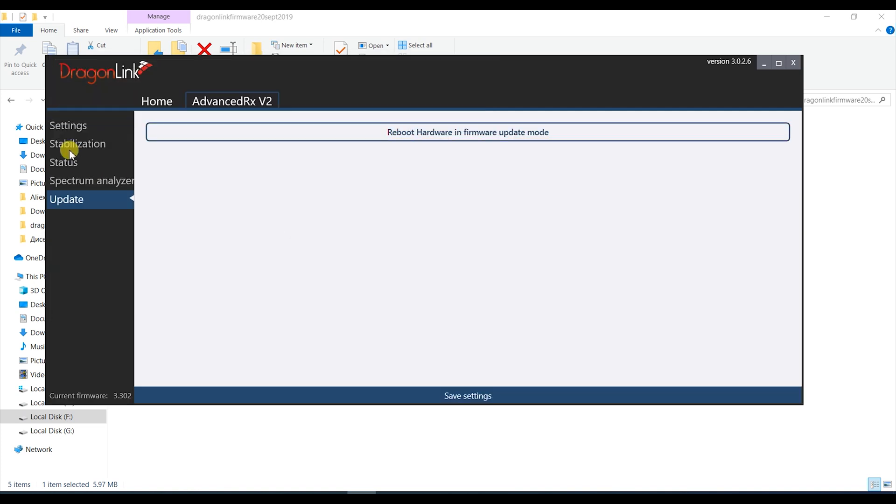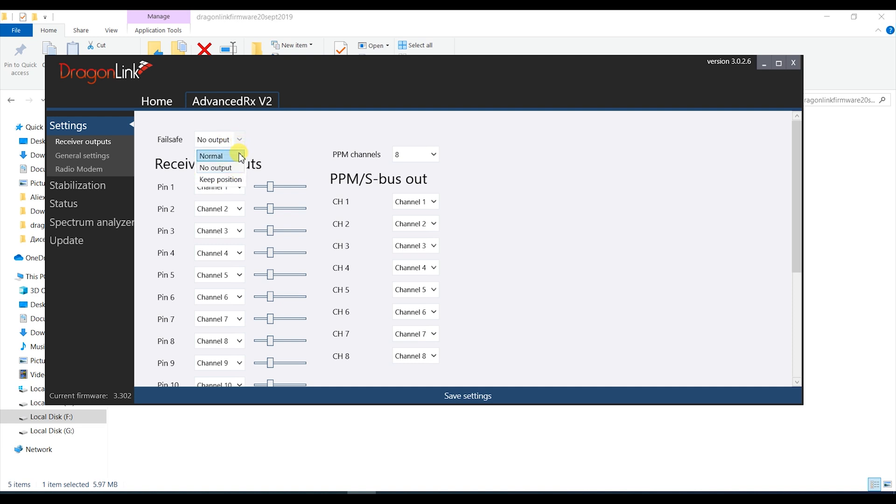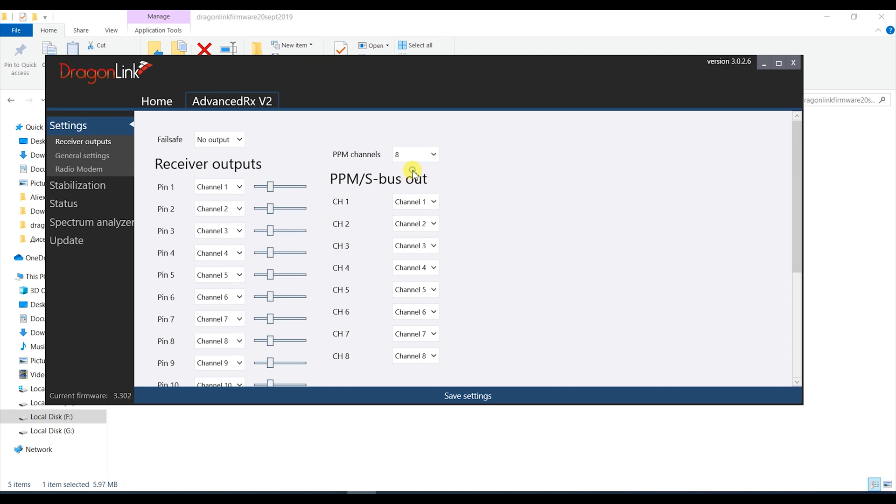Then going back to the outputs tab first thing I do is to set the failsafe mode to no output. Upon loss of signal the autopilot will recognize this event and will go properly into return to home mode. If you will not be using an autopilot you can set this to keep position or normal whichever works best for your situation. Keep position is pretty self-explanatory and normal I would guess means that it will move the channels to some pre-programmed positions. Since I will be using an autopilot I will set it to no output. Next is the number of channels to go over the SBUS output and they can be either 8 or 12. I will leave it at 8 because I do not need more for this model at this time.